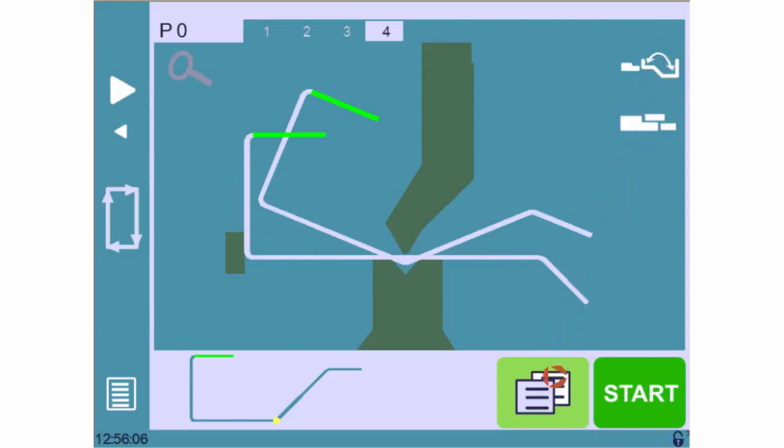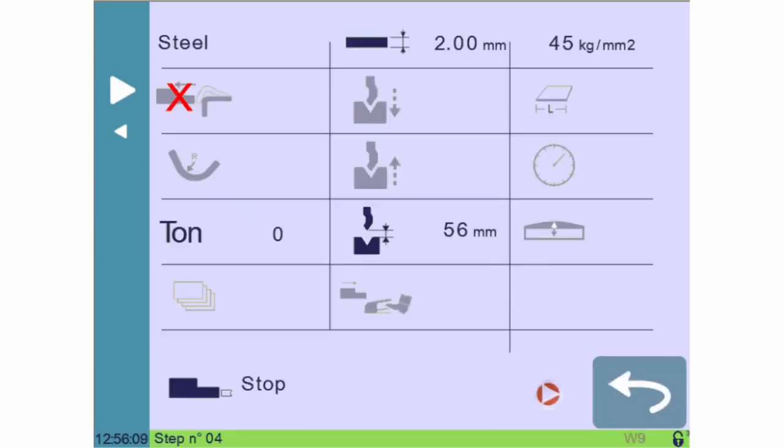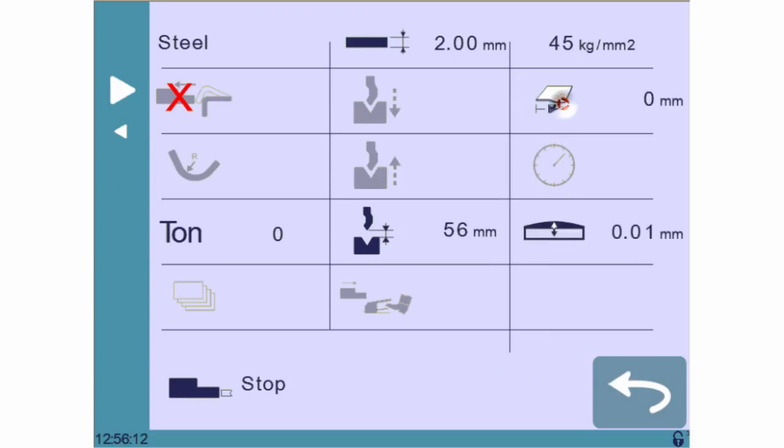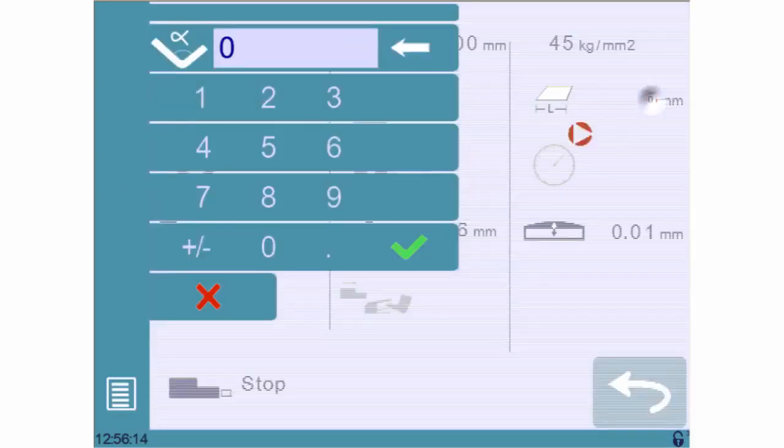For each sequence, you must then at least define the bending width by pressing here, and then enter the width of your part.